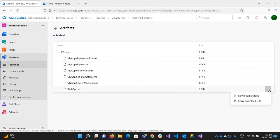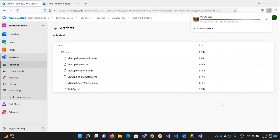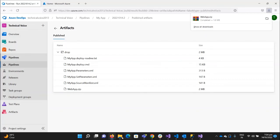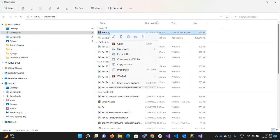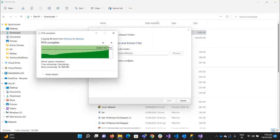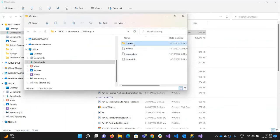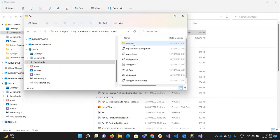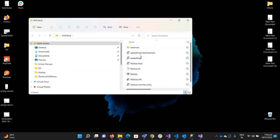And if I download this and extract it, you can see these are the artifacts — exactly the same as we have on our local machine. So this is how you can publish your artifacts through your CI pipeline. In the next video, we will use these artifacts to automate our deployment to the App Service. Thank you, bye bye.